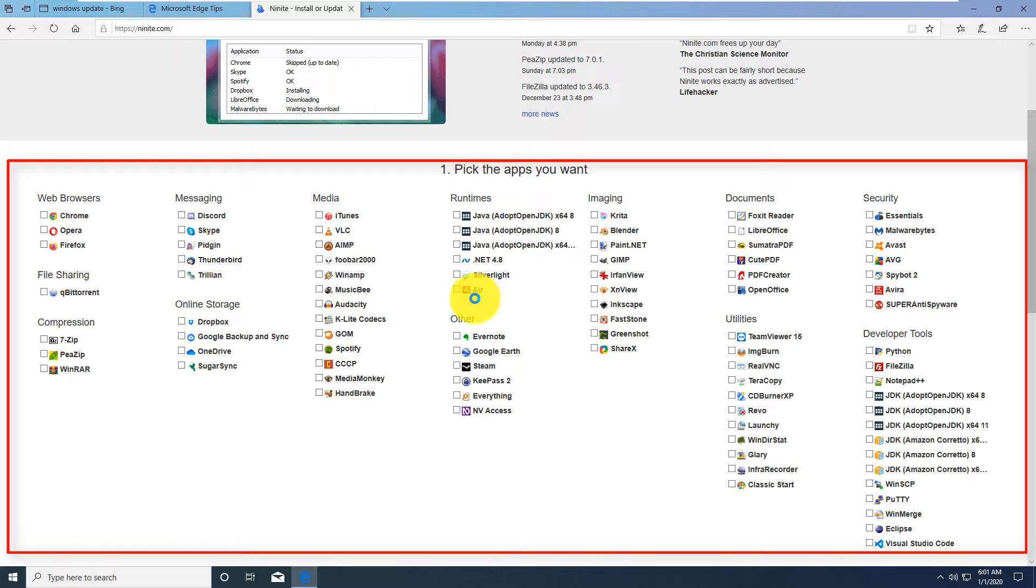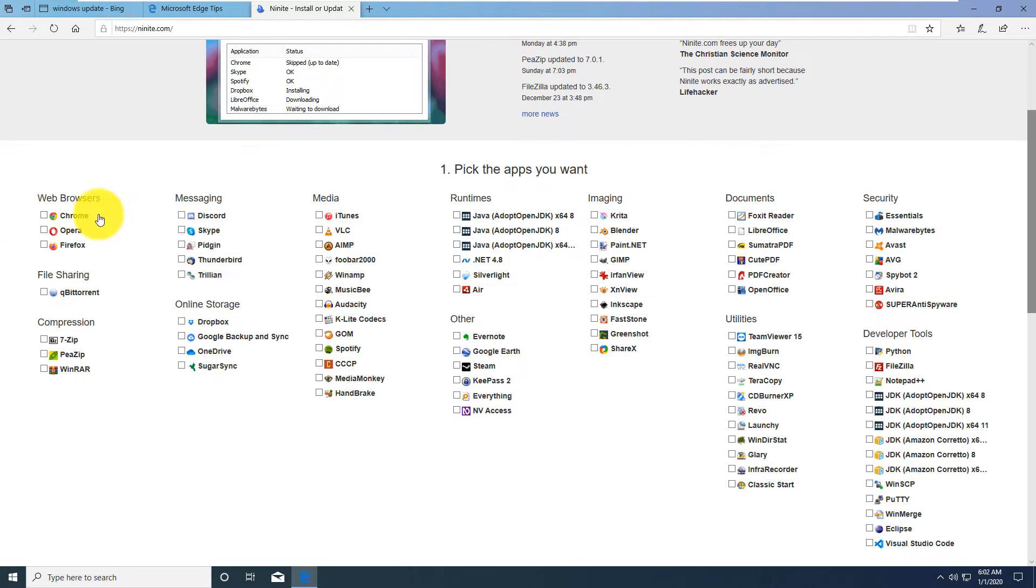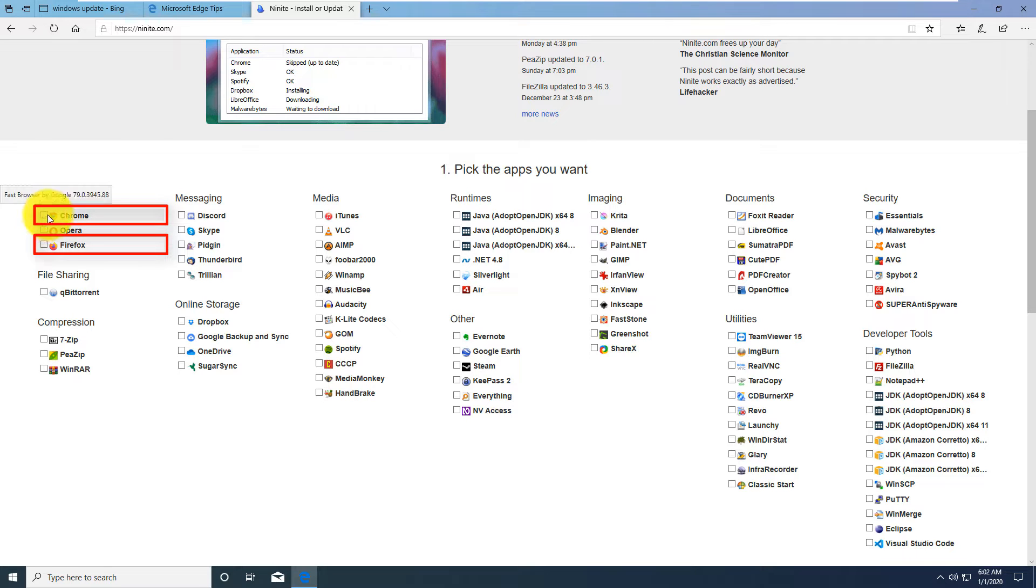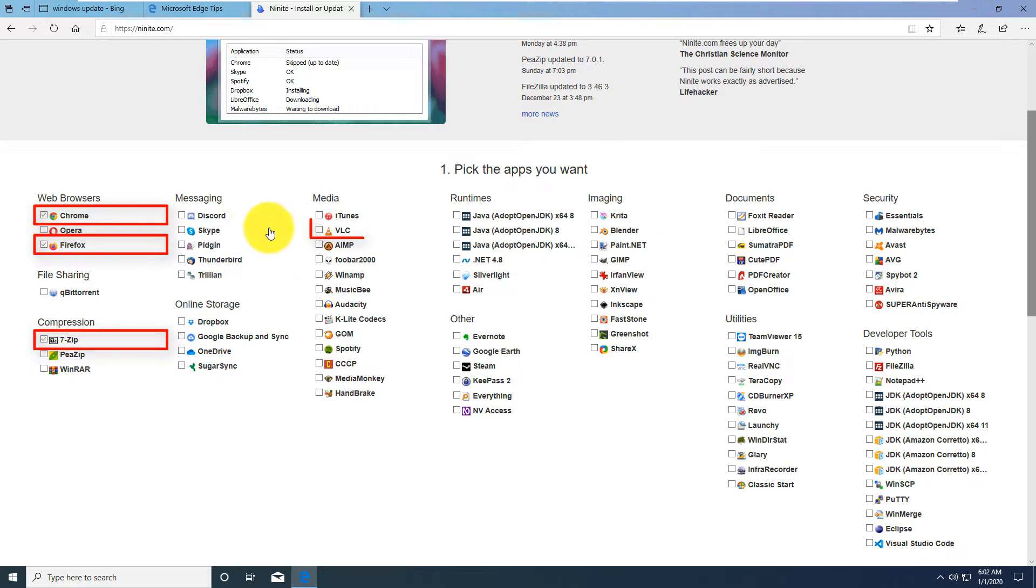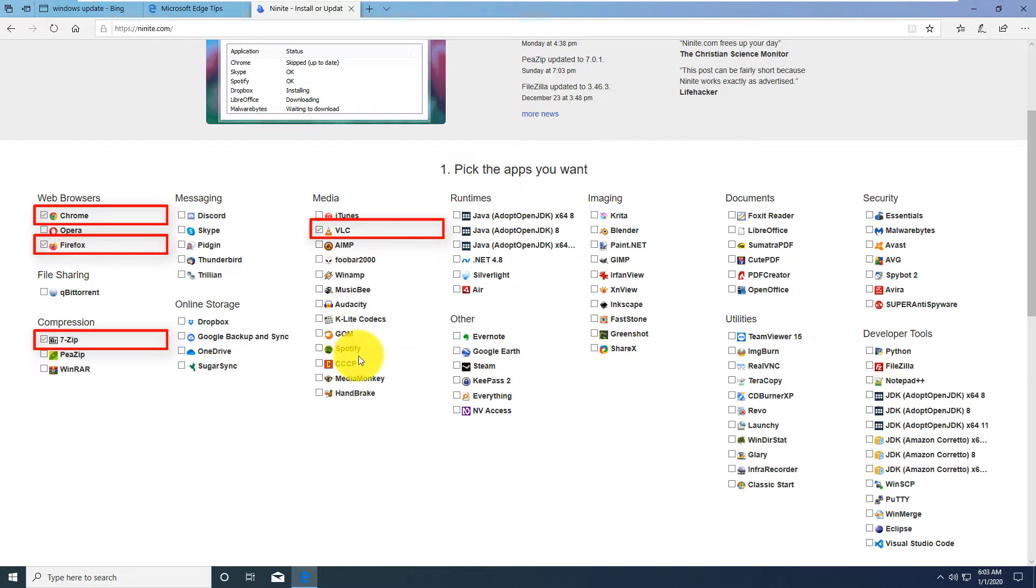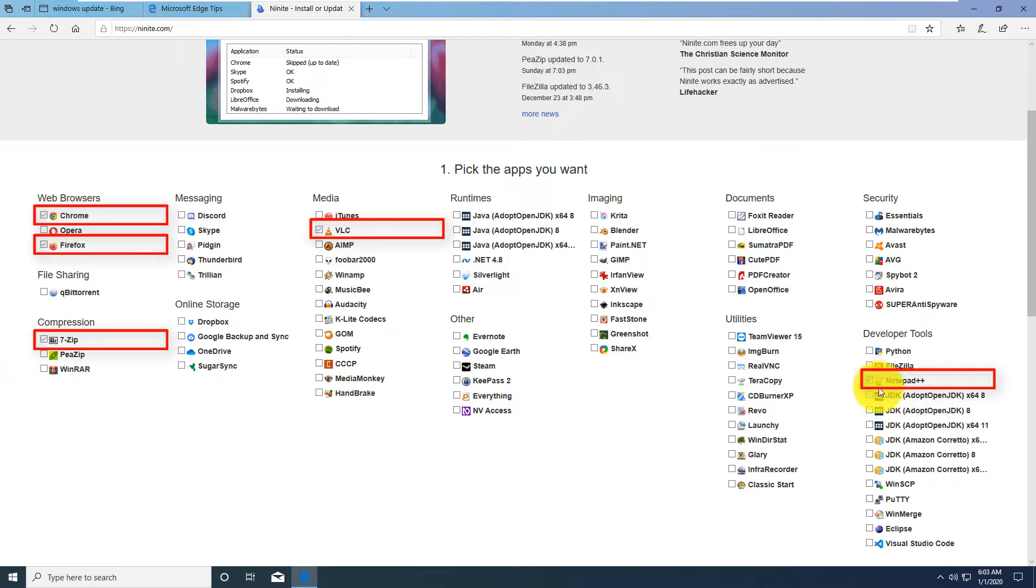This is a way of packaging applications to quickly download them from a trusted source, which is very important, and also set them up so you can continuously get updates. I typically select browsers here because I like to use Chrome and Firefox, the free compression utility 7-Zip, VLC media player which has more capabilities than the built-in Windows player, and Notepad++.